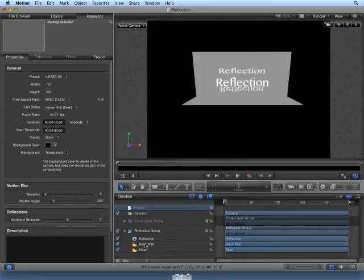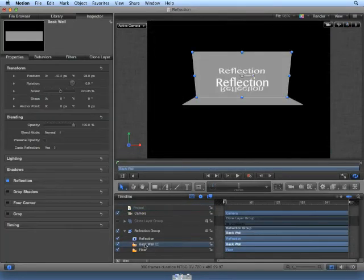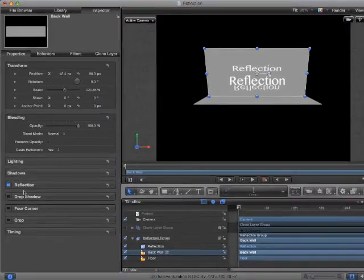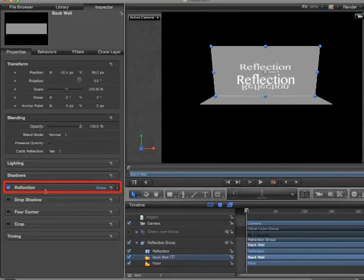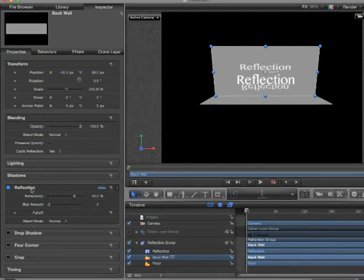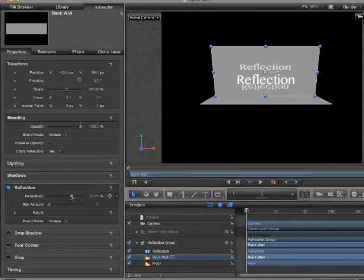Select the back wall layer, return to Inspector Properties, and double-click the word Reflection. We have a few options when reflecting layers. We can choose how much is being reflected, the blur amount, and the blend mode.